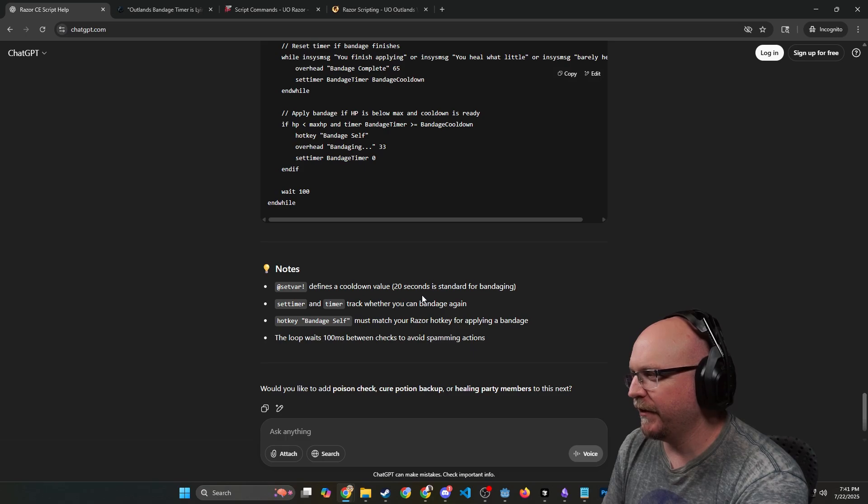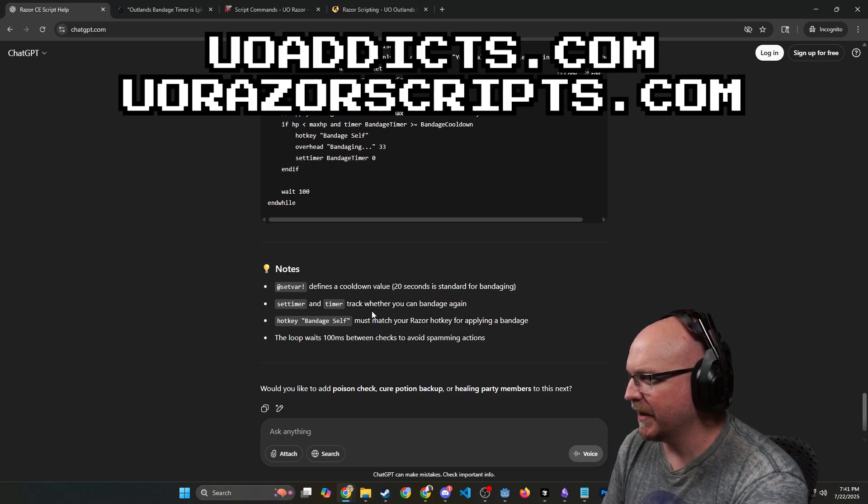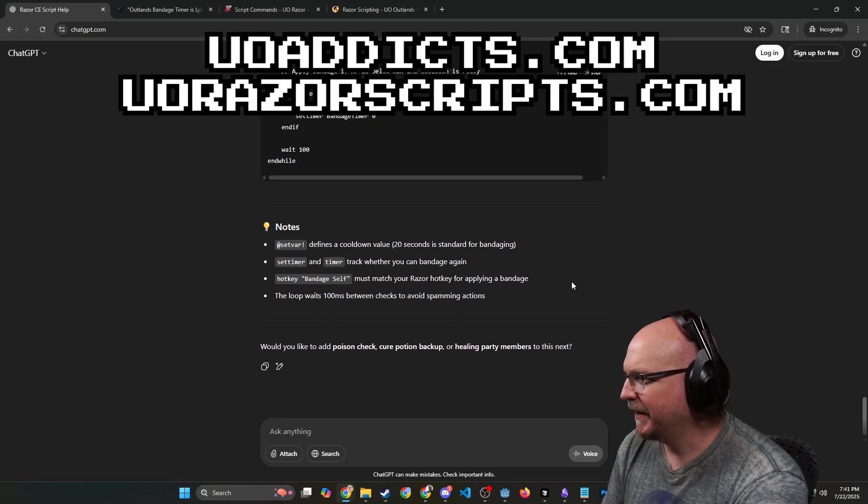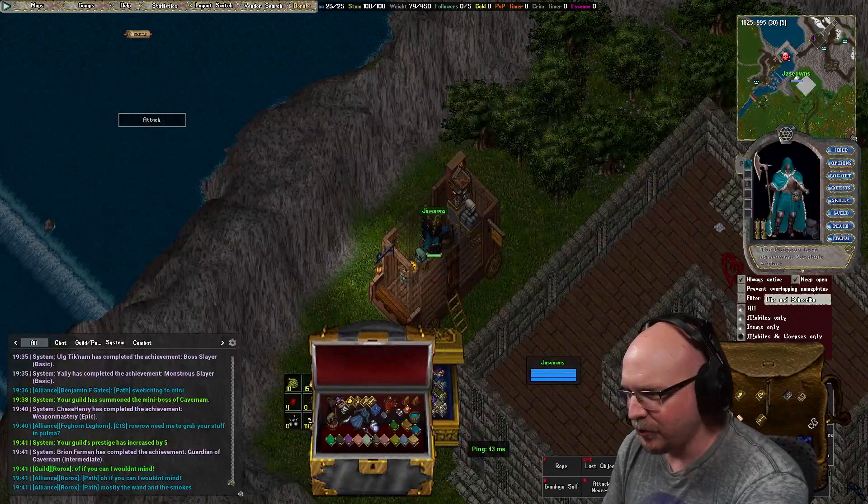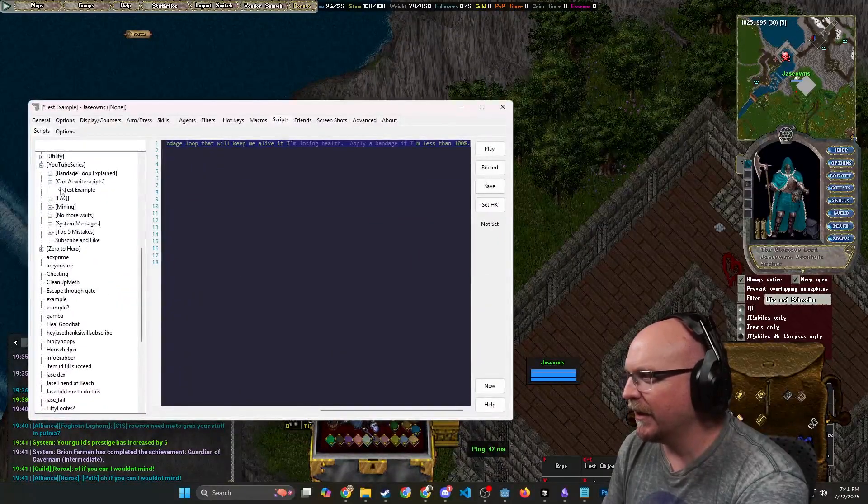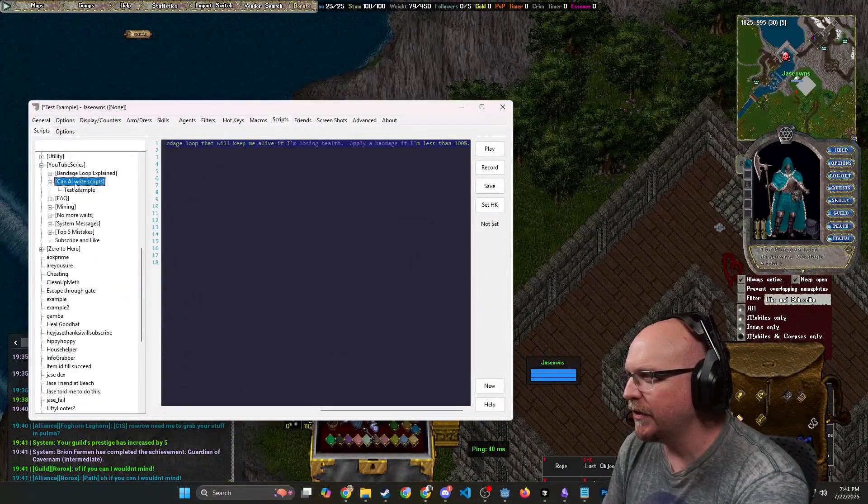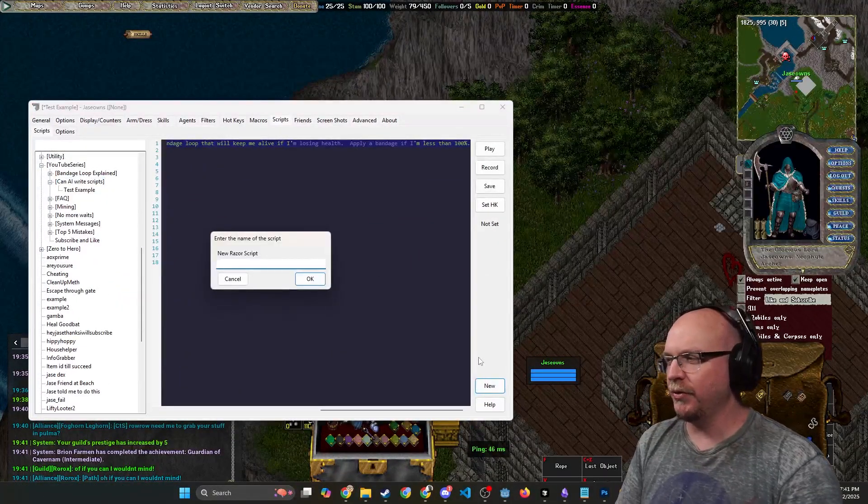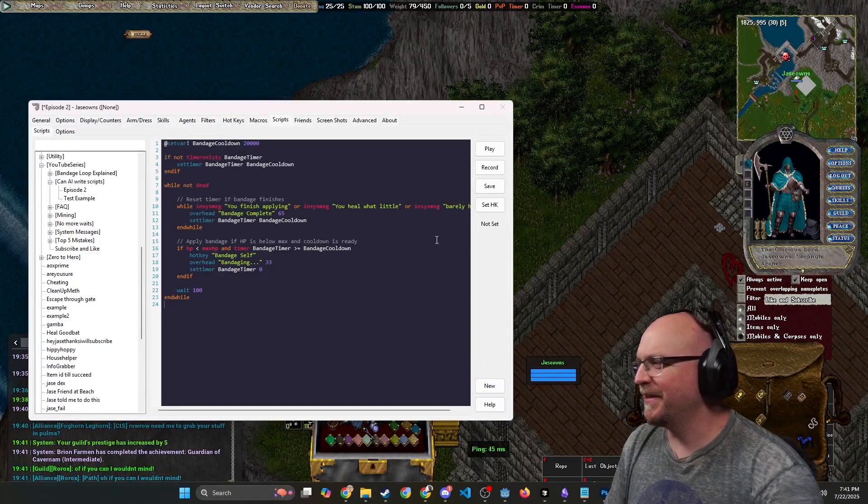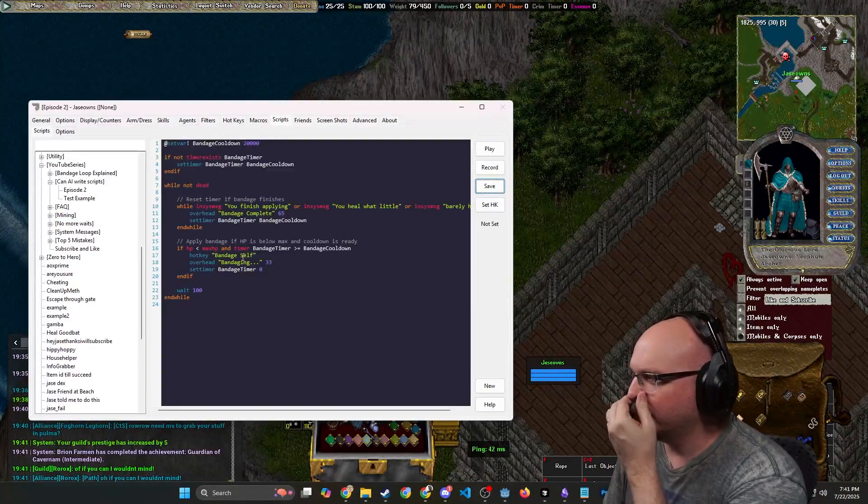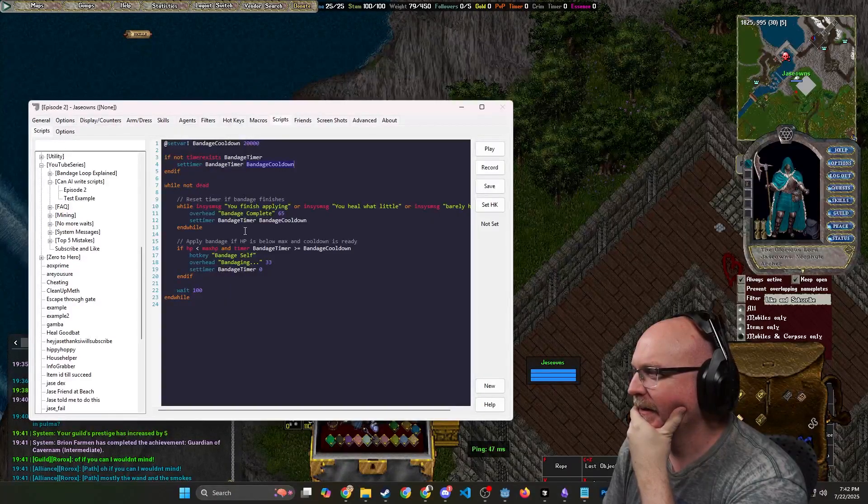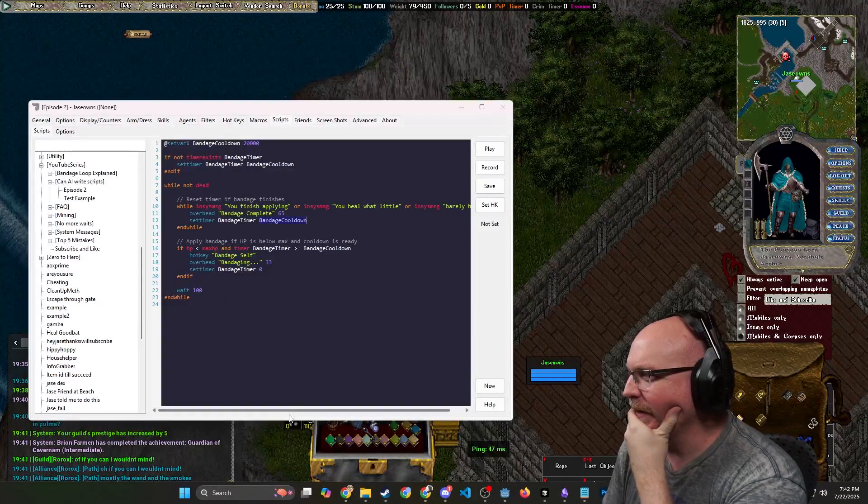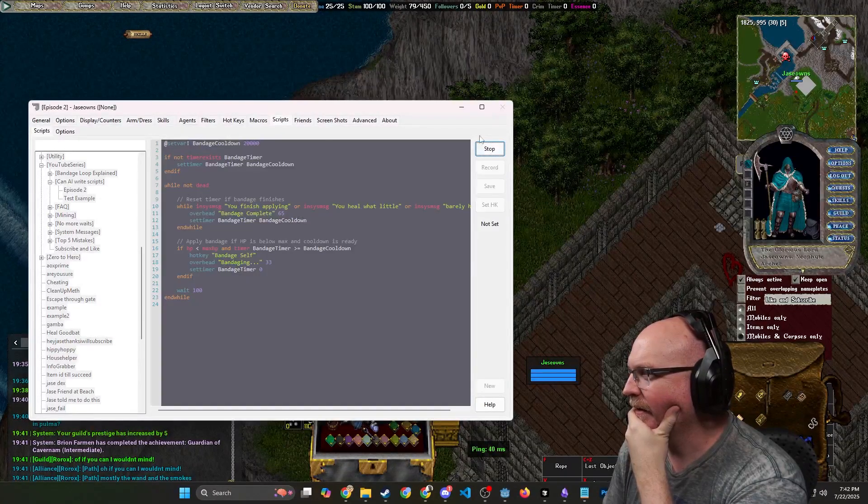It defines a cooldown value, 20 seconds, as a standard for bandaging, which is false, but that's okay. Set timer and a time tracker. Yep, bandage self. Okay, I mean this looking at it right here looks fine. Let's go ahead and paste it into this and see what we got going on here. We're going to say YouTube series, can AI write scripts? We're going to say new, this is episode two. And I'm going to paste this in. And let's see. If timer doesn't exist, okay, bandage timer. I mean it's looking pretty good. I'm going to save and play.